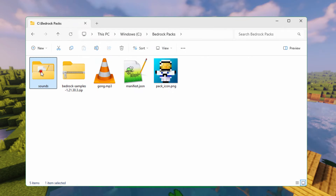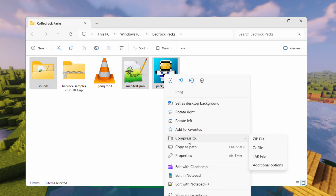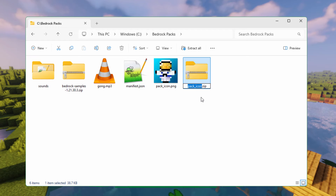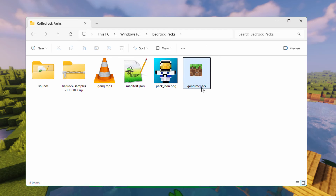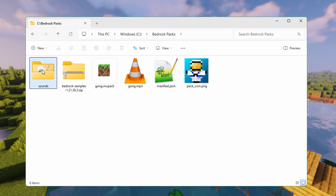That's everything we need to do with our resource pack — let's now compile it. Grab your Sounds folder, hold the Control key down, grab the manifest and your pack icon, right-click, and compress to a zip file. Call it Gong, then change the extension from .zip to .mcpack and choose Yes. You should see the icon change. If you're not seeing the icon, hit F5 to refresh your window, or go into a folder and come back out.